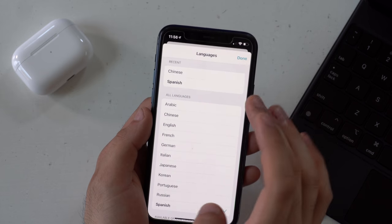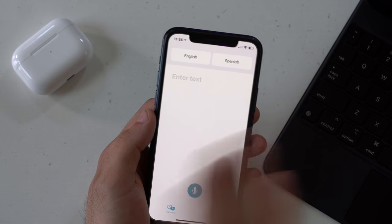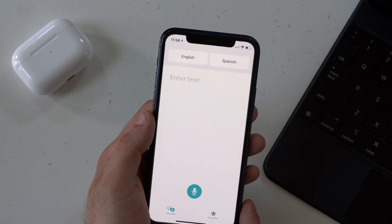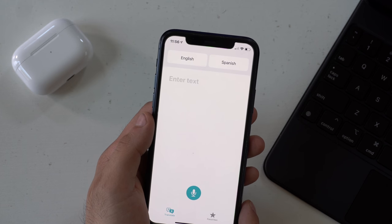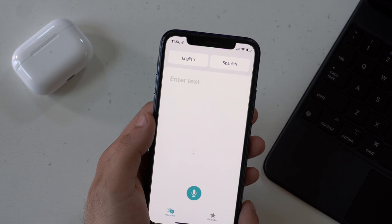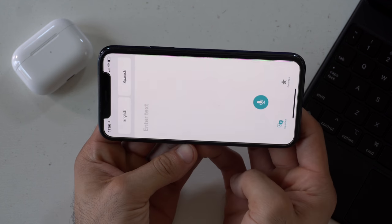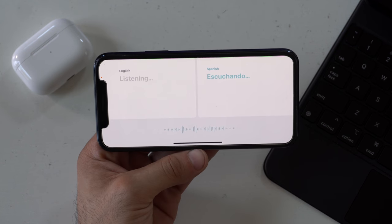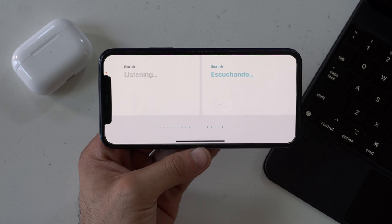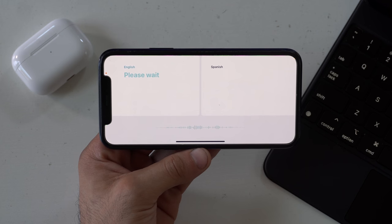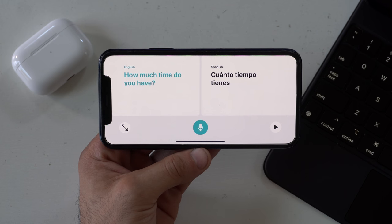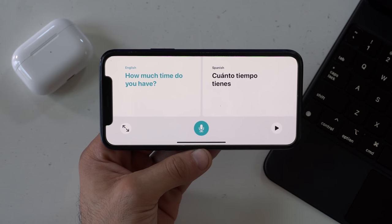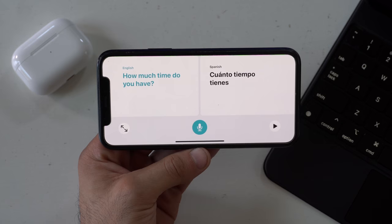There's support for offline download so you can download a language offline, meaning if you have poor reception while traveling it'll still work. When you switch the orientation of the screen you can enter Conversation View, which is what Apple calls this mode. Here's some live footage of me trying it out — and as you just saw, it translated really quickly and accurately. I even tried it in Mandarin with one of my friends and it worked.